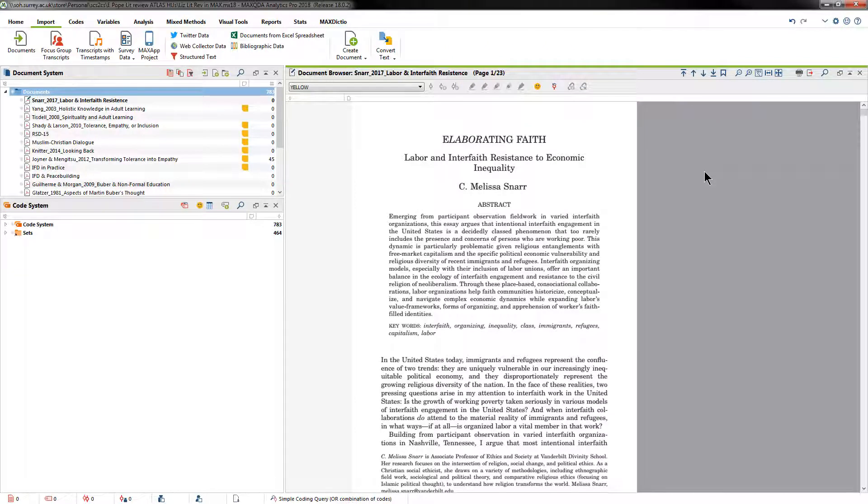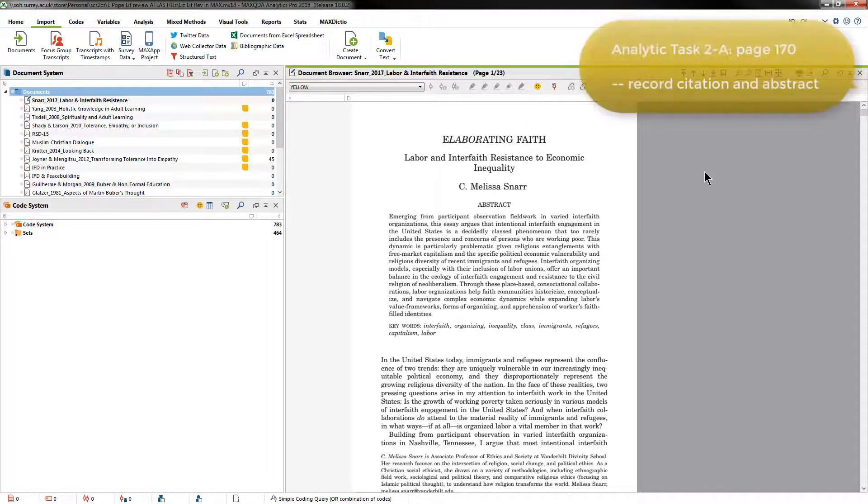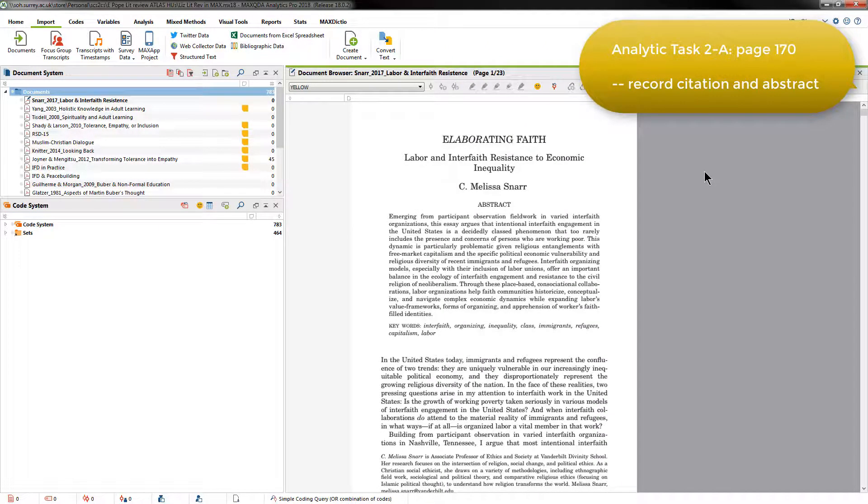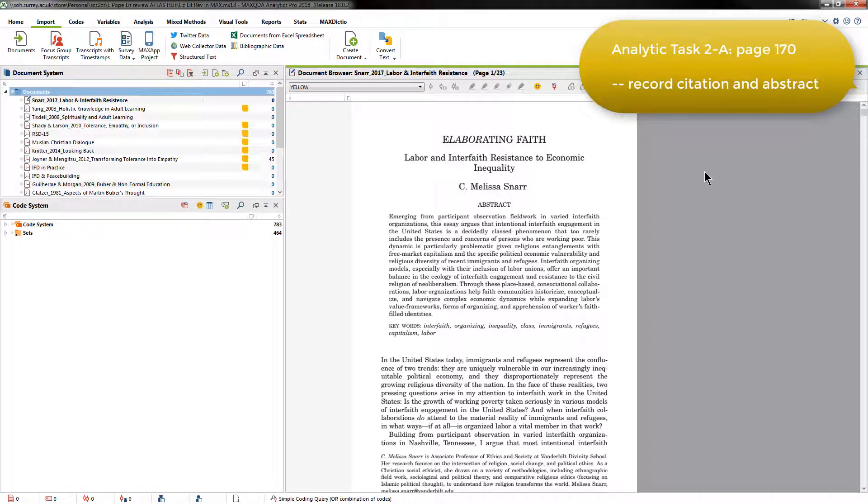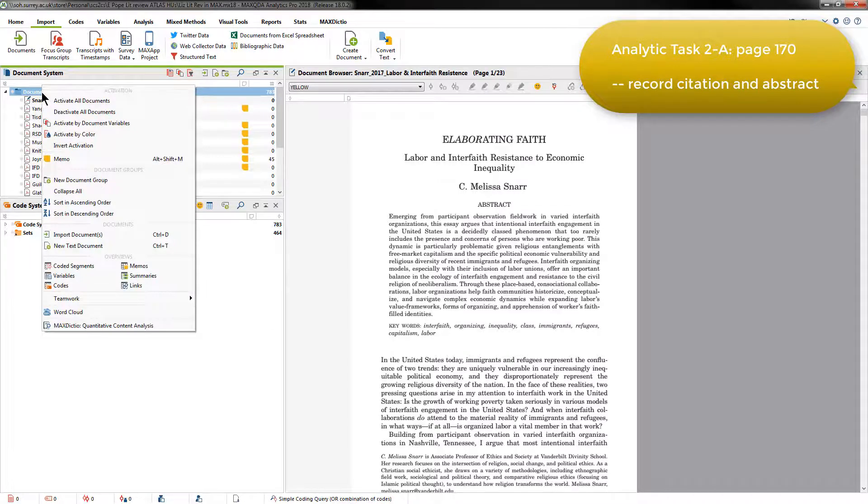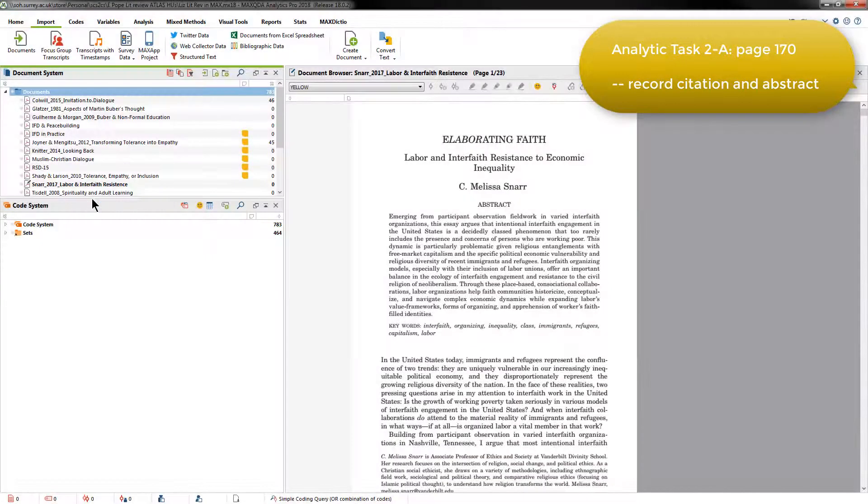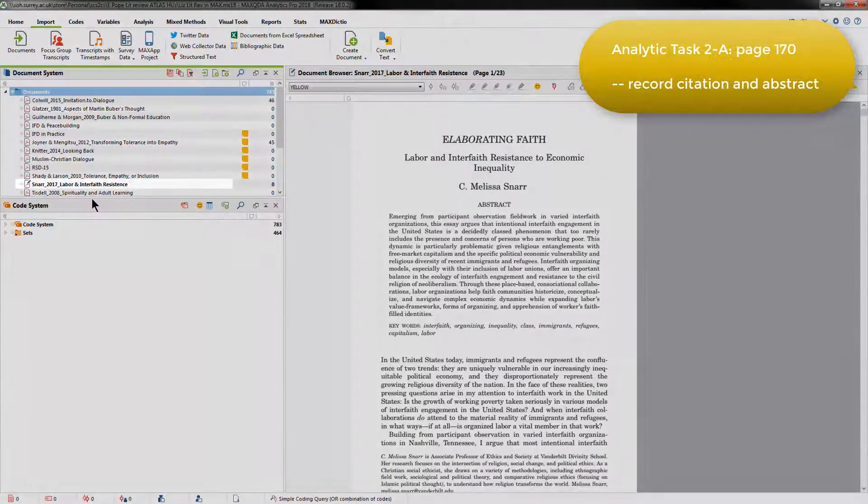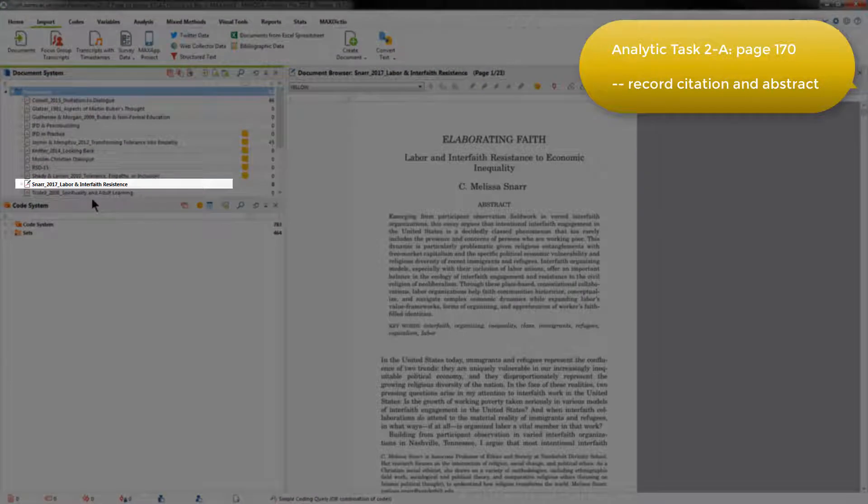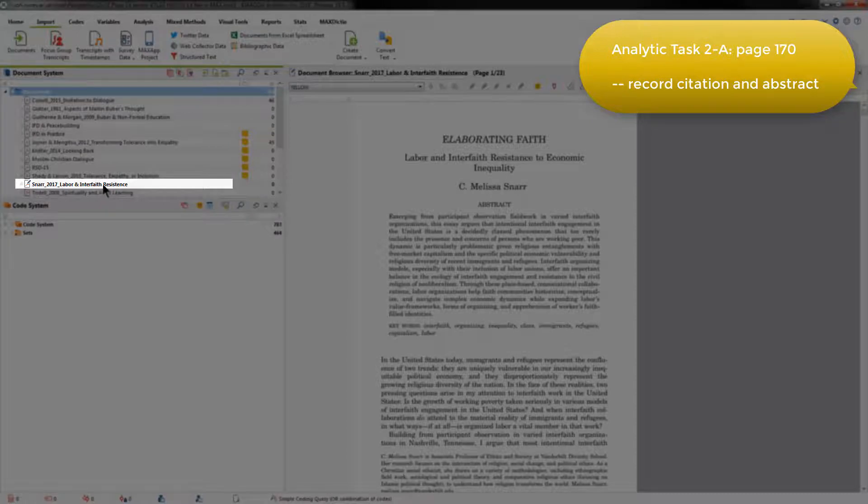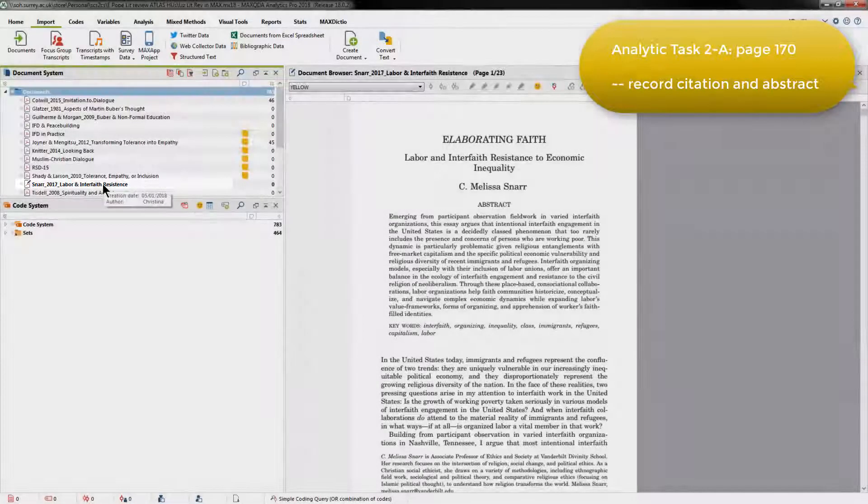Elizabeth's next step was to record the full citation and abstract for each piece of literature in a memo that's linked to the document. Having imported documents, we can sort the list alphabetically, so that it then becomes very easy to find the source you're looking for. But because I've got Snar's document open, it's emboldened in the list, so it's also easy to see that way.